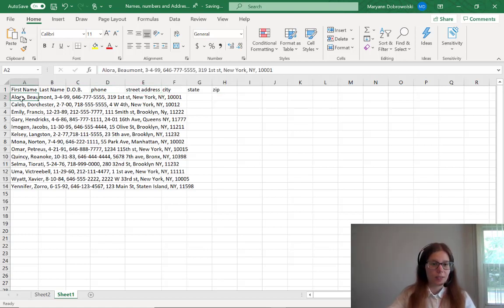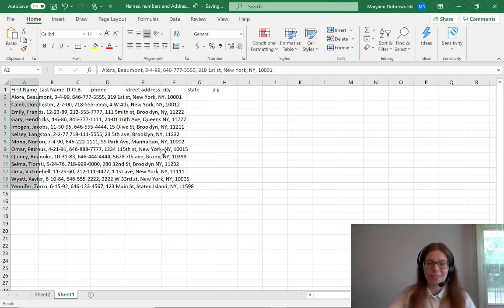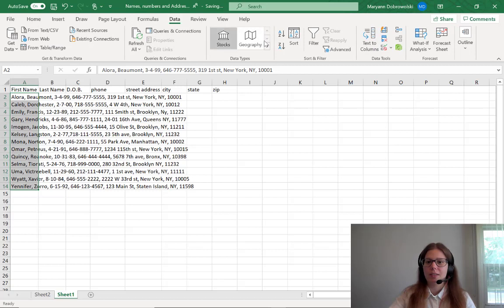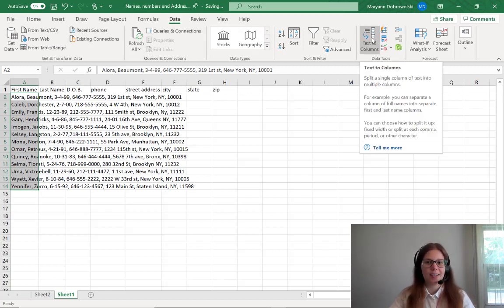All you have to do is click on the cell, or you can highlight all the cells if you have more than one that needs separating. Then go to Data at the top of your menu options, all the way over to Data Tools Text to Columns.